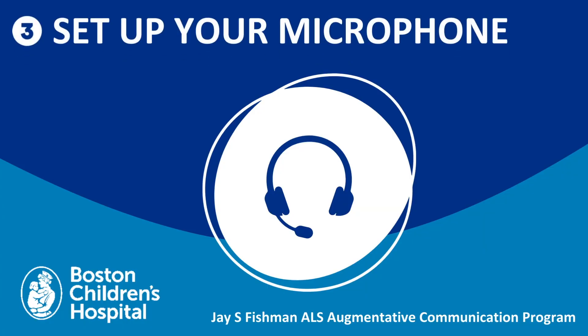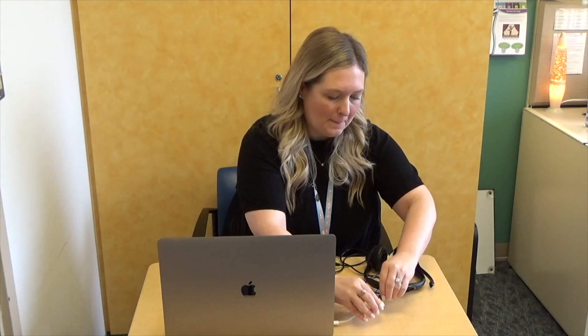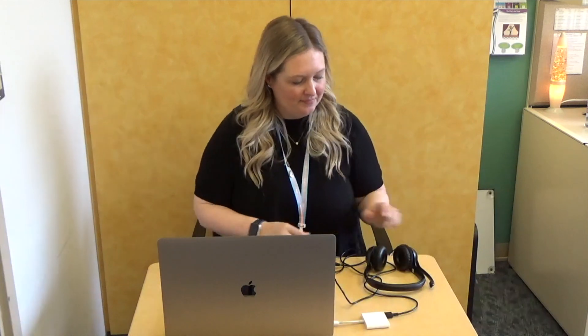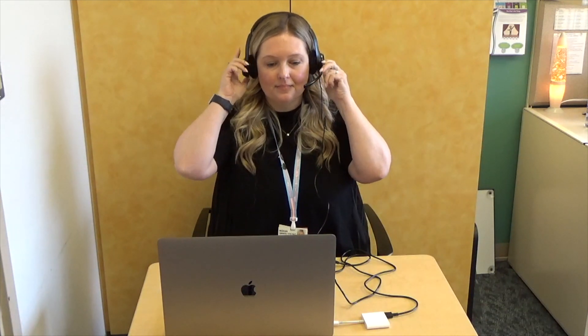Step 3. Set up the headset microphone. Connect the headset microphone to the USB port on your computer. A message might pop up asking if you want to give Chrome permission to use your microphone. Click Allow. Put the headset comfortably on your head and adjust the microphone so it's just an inch or two below your lips.